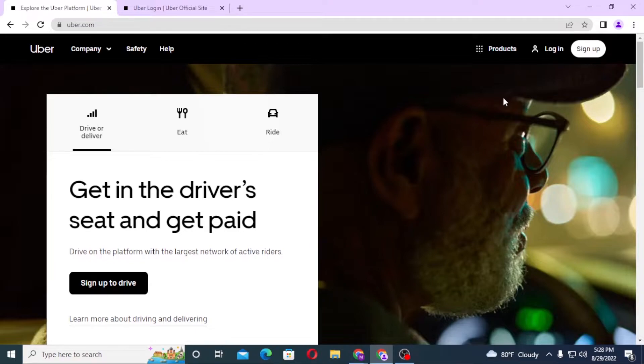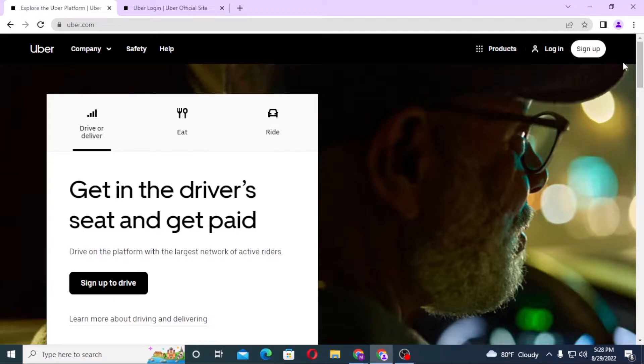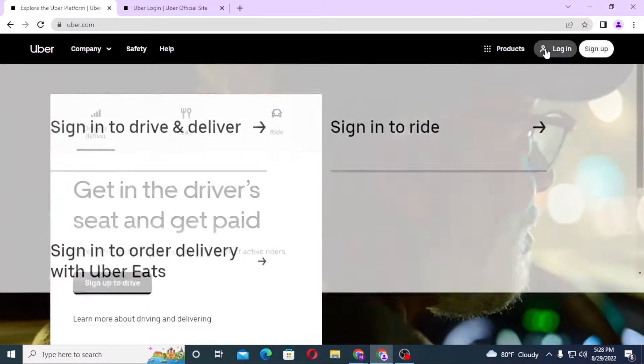The login option is available at the top right corner of your screen. Or, if you have not yet created an account on Uber, click on sign up and go through the procedure to create an account on Uber. Let's click on login.